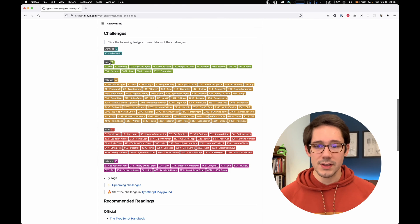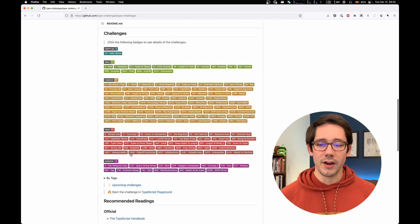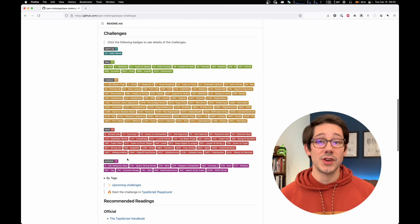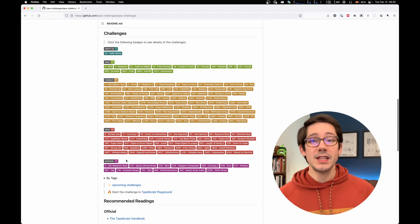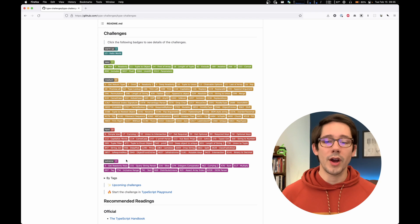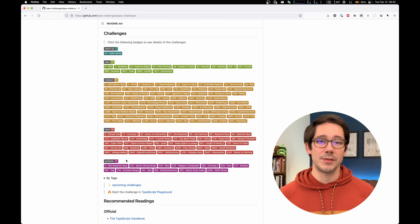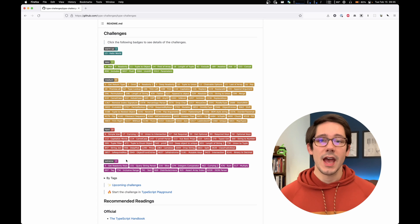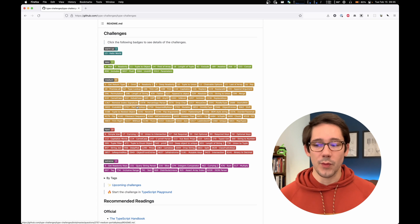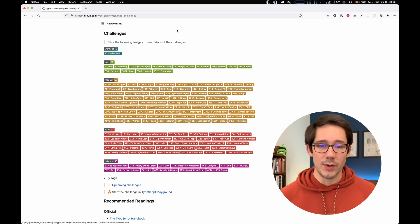We've got a couple of easy ones, some medium ones, hard, and even extreme. In this video, I want to walk you through how to do one of the TypeScript type challenges. And we're going to take a look at one of the easy ones.